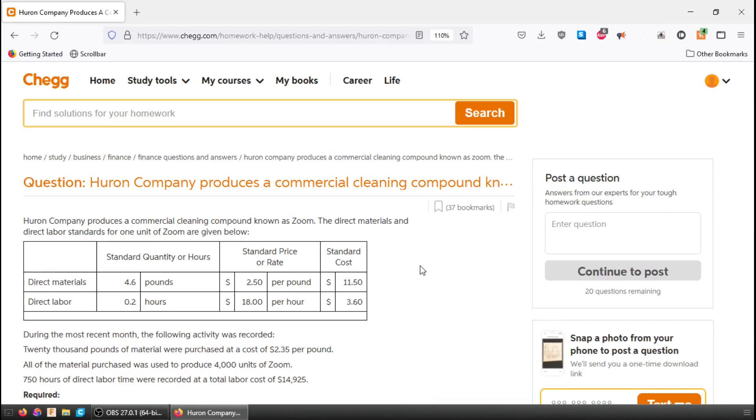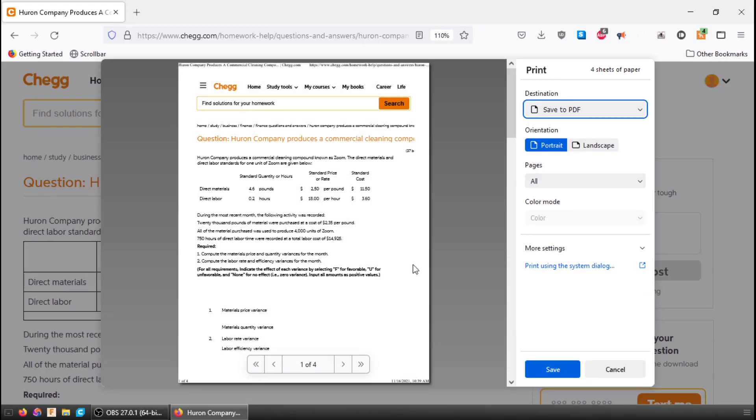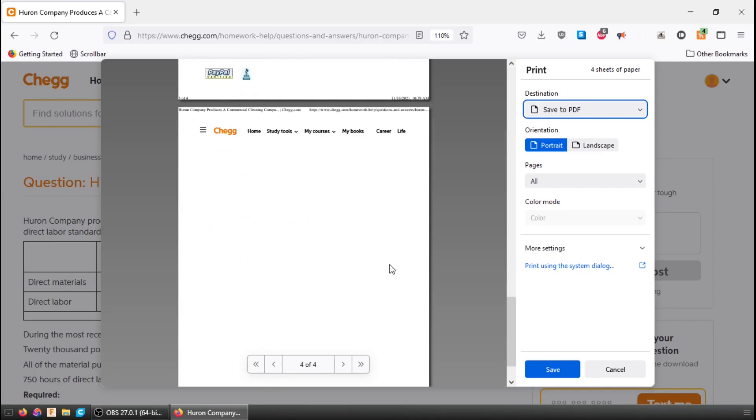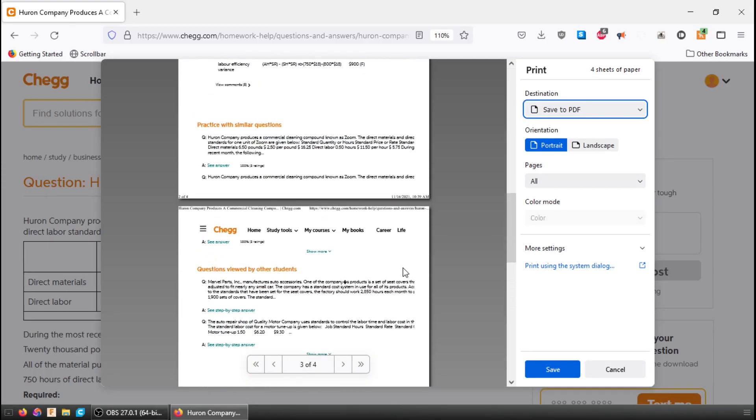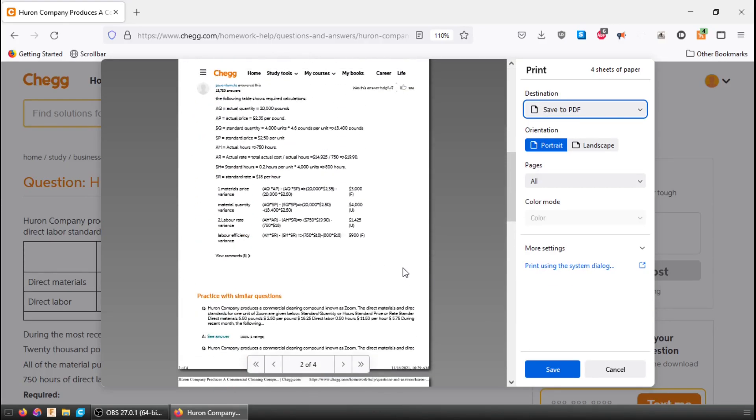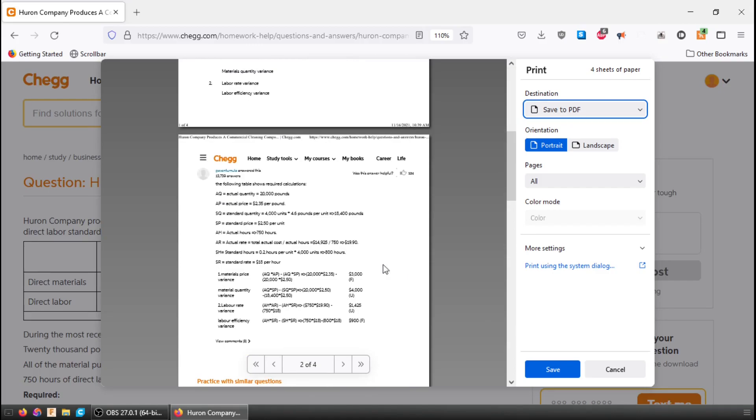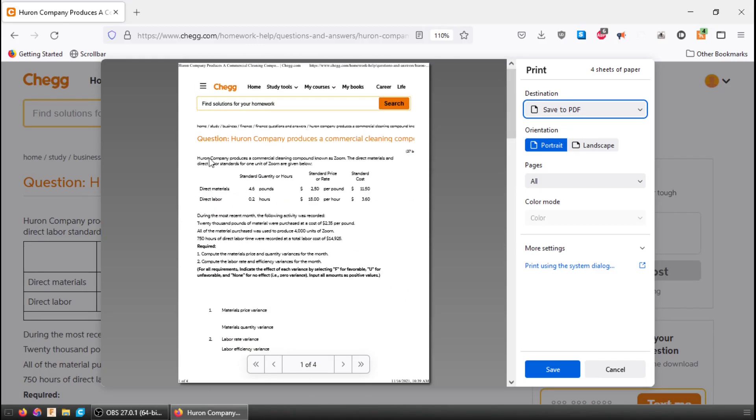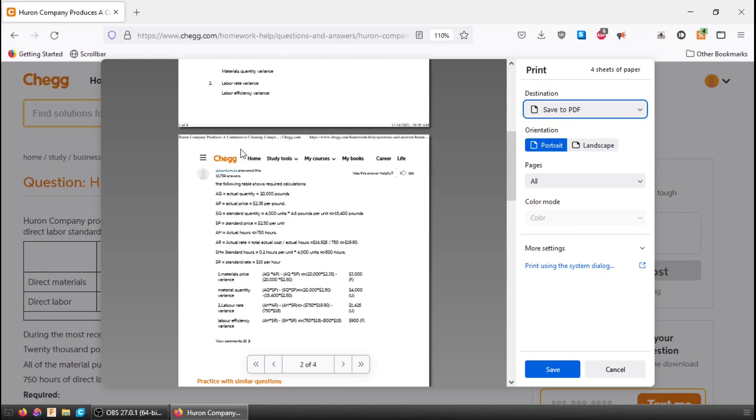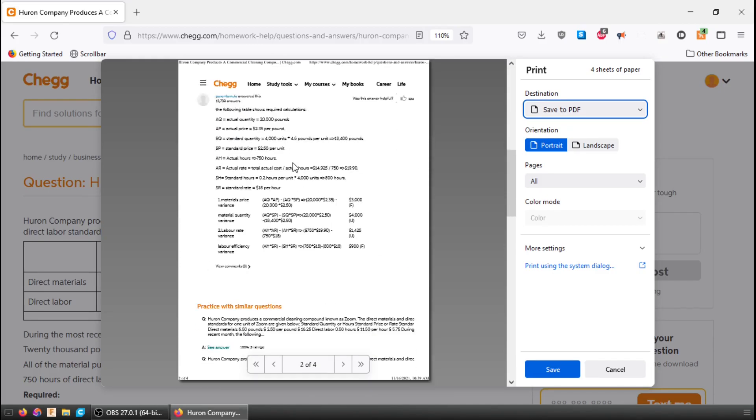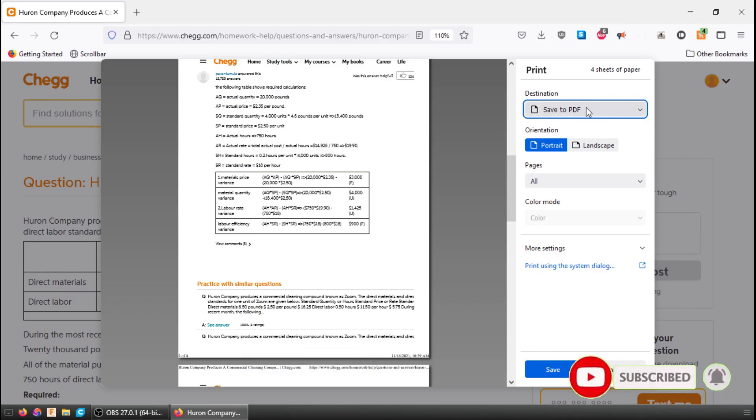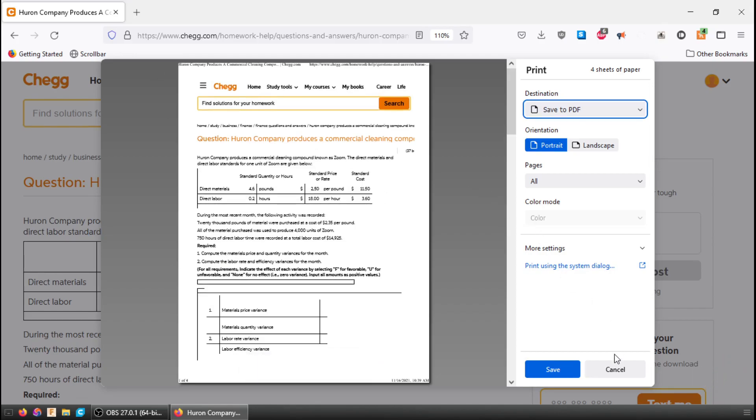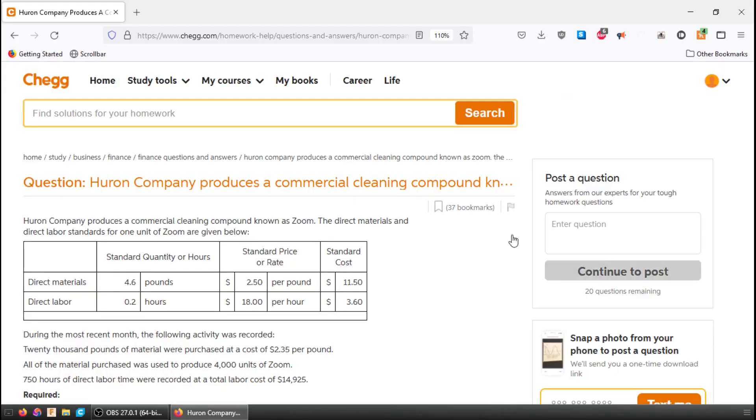Alright, so the easiest way to scroll is to hit Control P and then we can actually scroll through the page in the print document. So here we can see the question, we can see the answers here, and if you did save this to PDF you would actually be able to zoom in and see everything a little bit better. Most of the time this view is just fine for me.